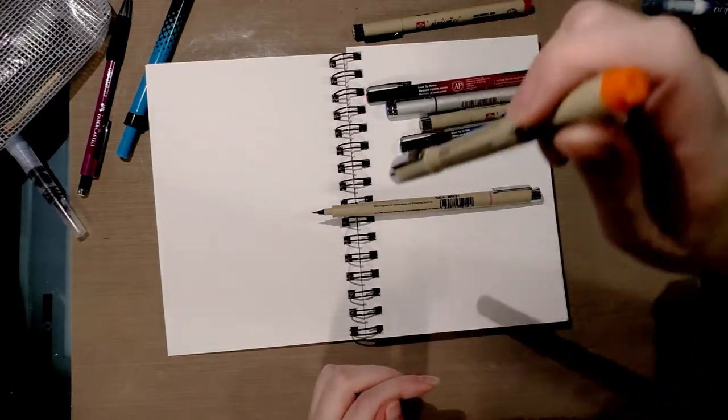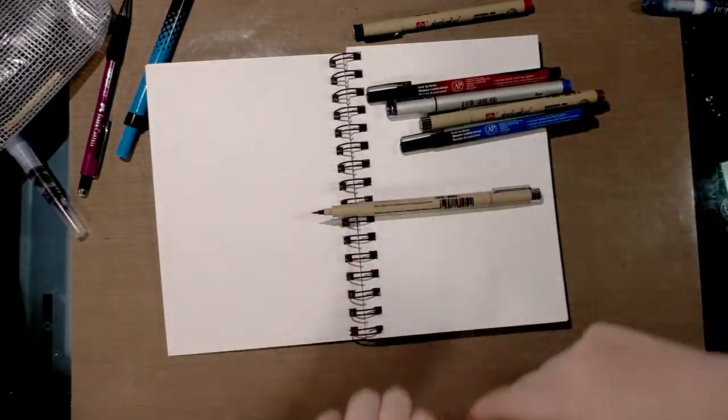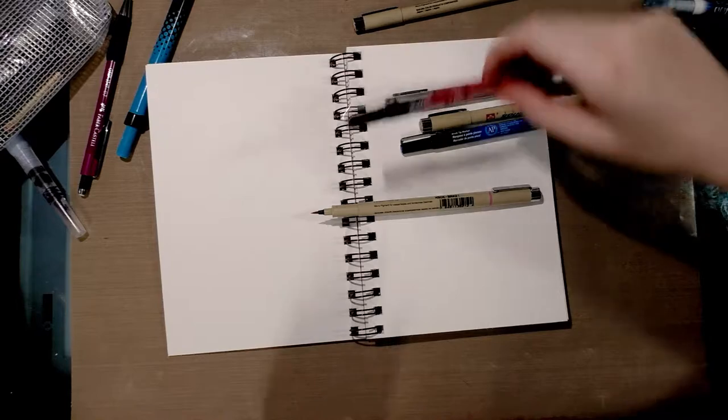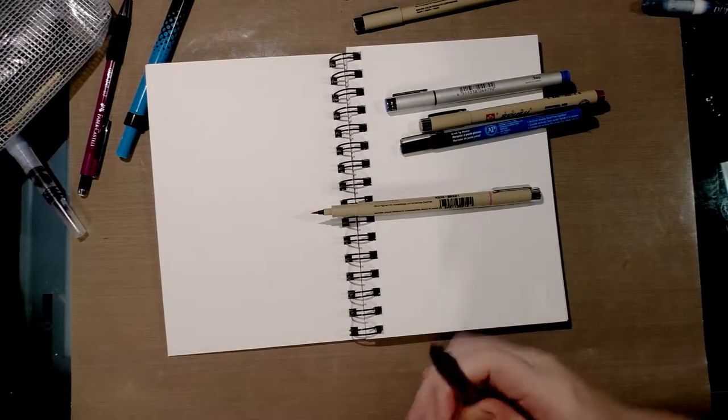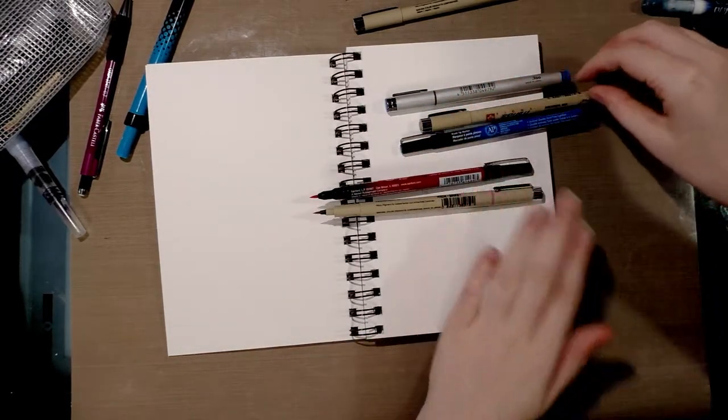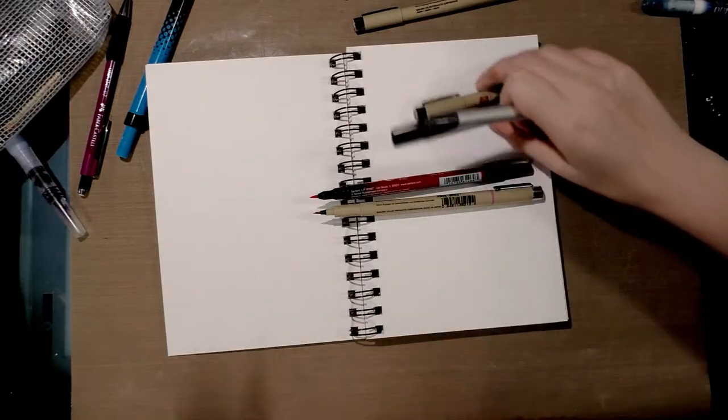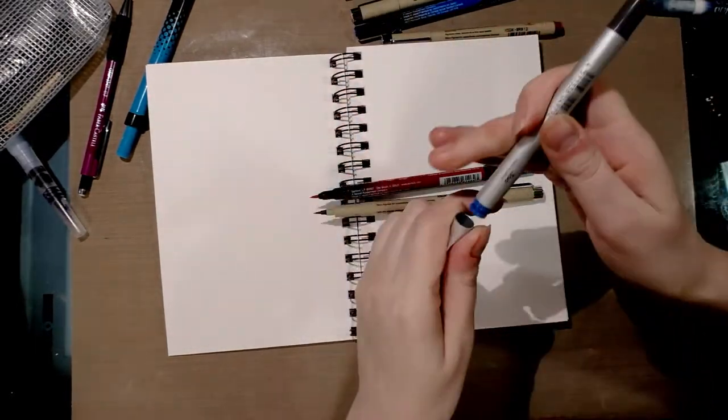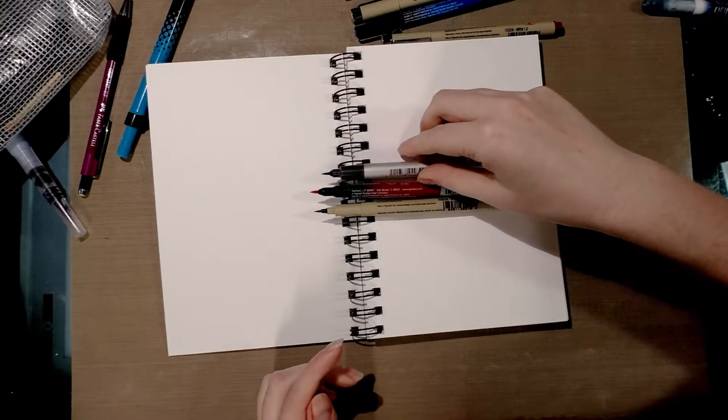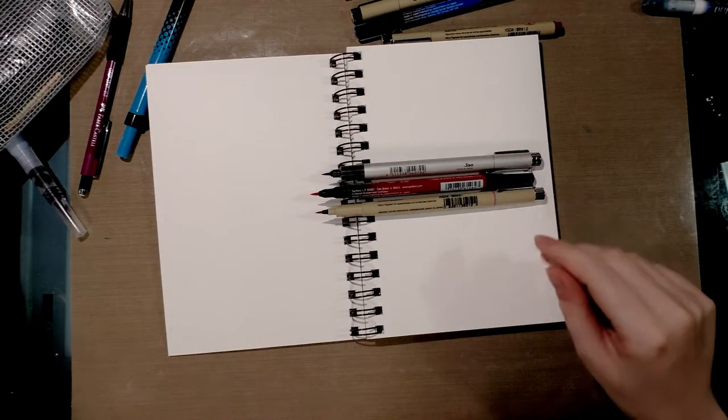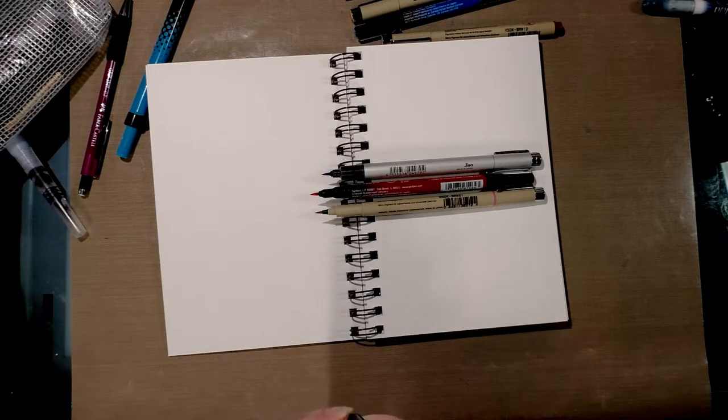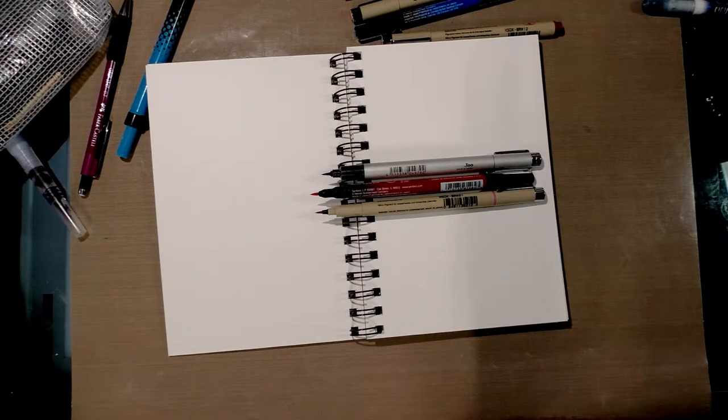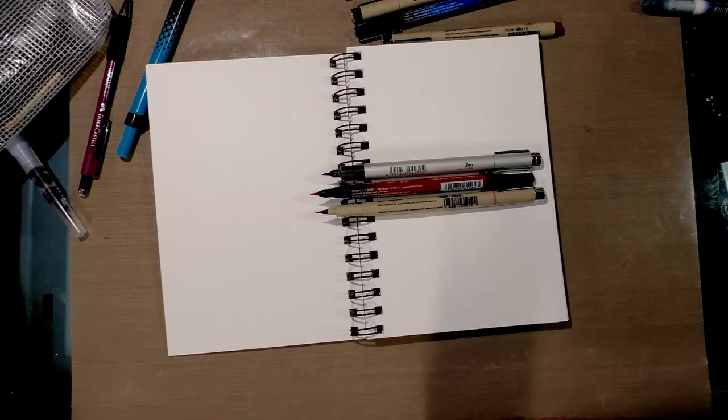Storing them brush side down kind of promoted the ink to flow to the tip and I think that helped a lot. Now you may have difficulty finding the Copic Multiliner SPs with these nice brush tips. I think they're being removed from the market, they probably just didn't sell as well. But if you have them you can still get the ink refills if not the nib refills.